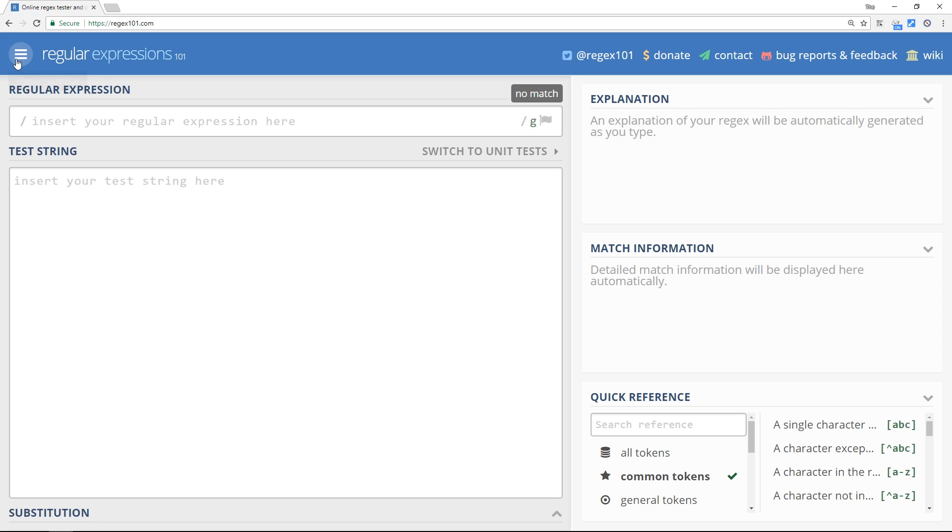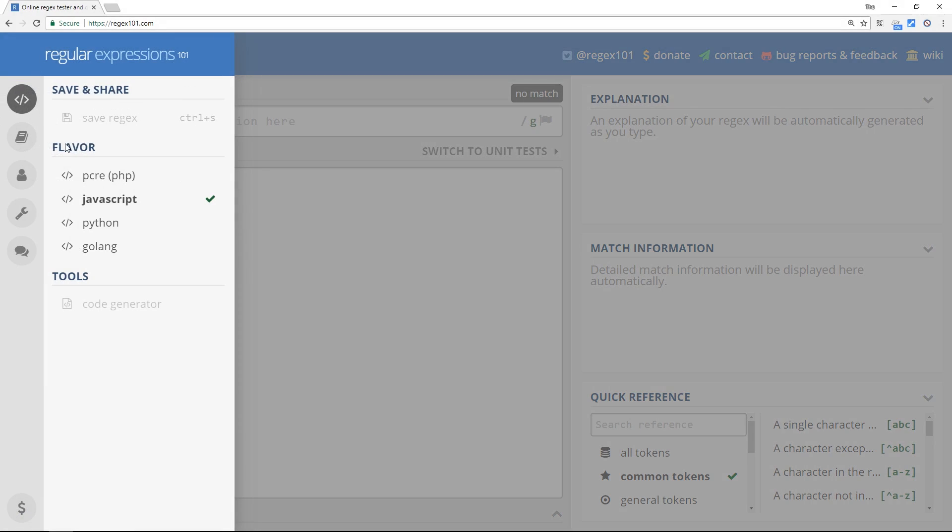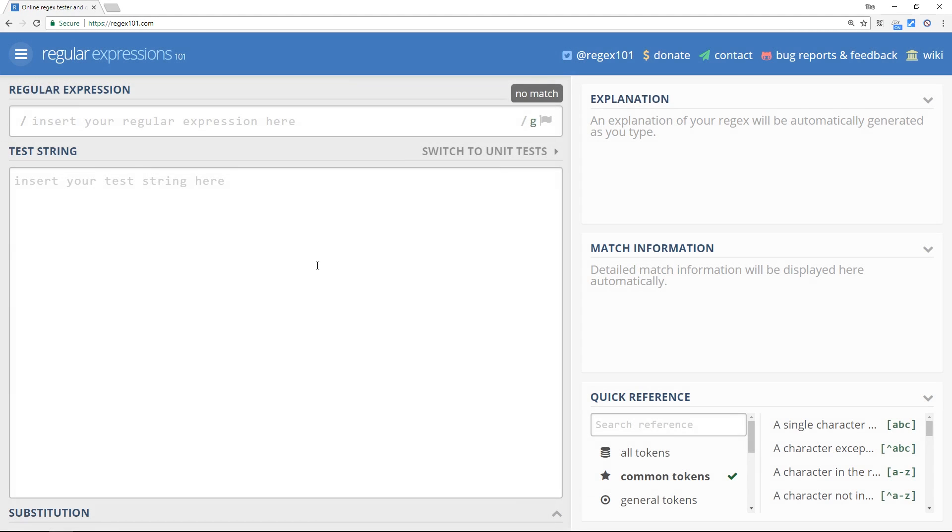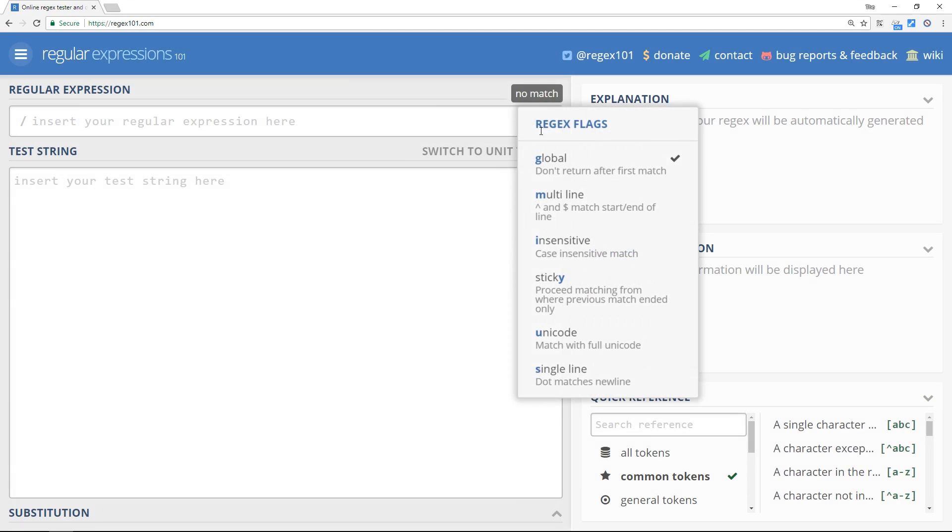The first thing you want to do is make sure that you have JavaScript selected as the flavor down here, because this is what we'll be using to create our form validation later on. The next thing I want you to do is click on this flag over here and make sure that this global flag is deselected and doesn't have that tick right there. I don't want that to affect us to begin with, but I will explain exactly what this flag is and what it can do for us later on.